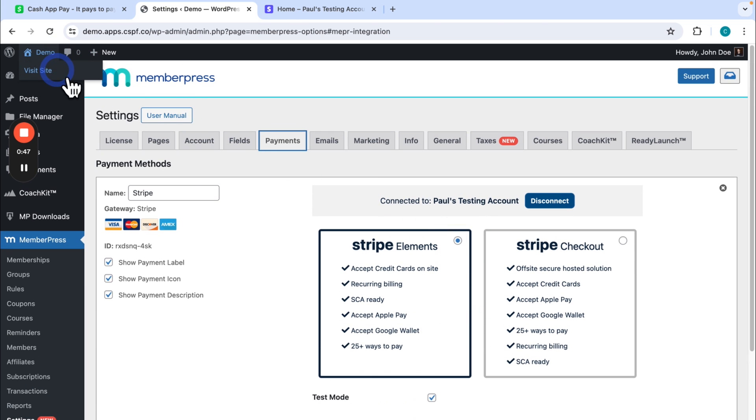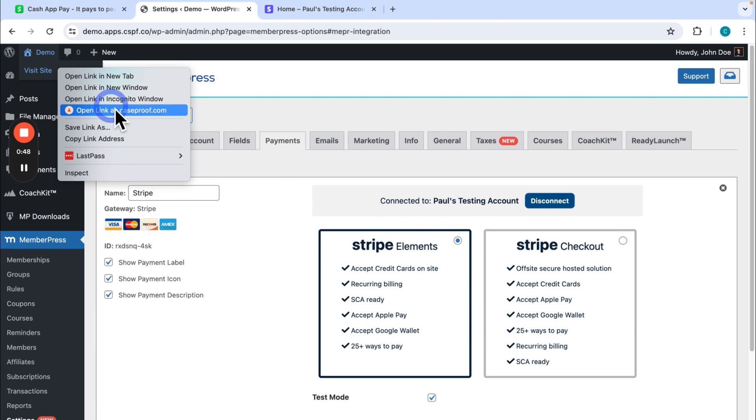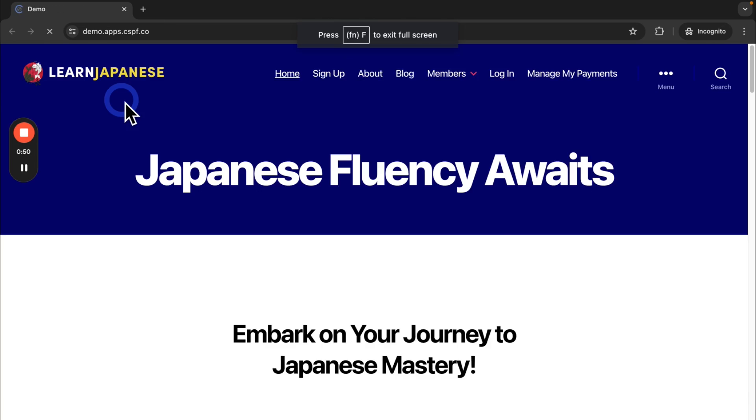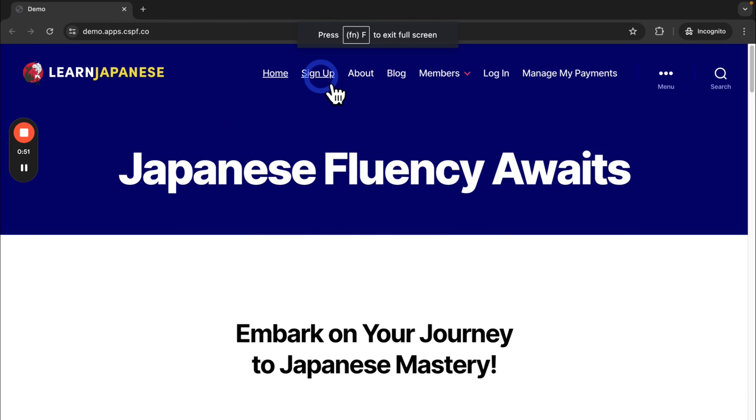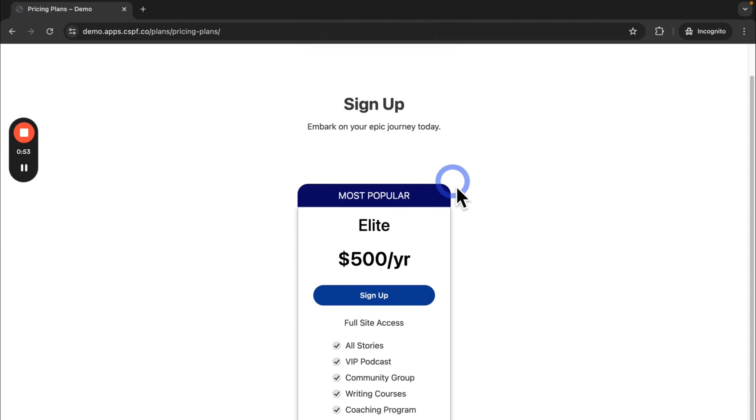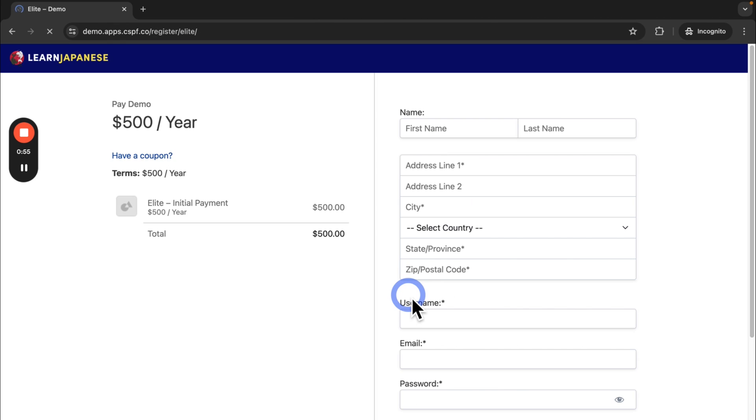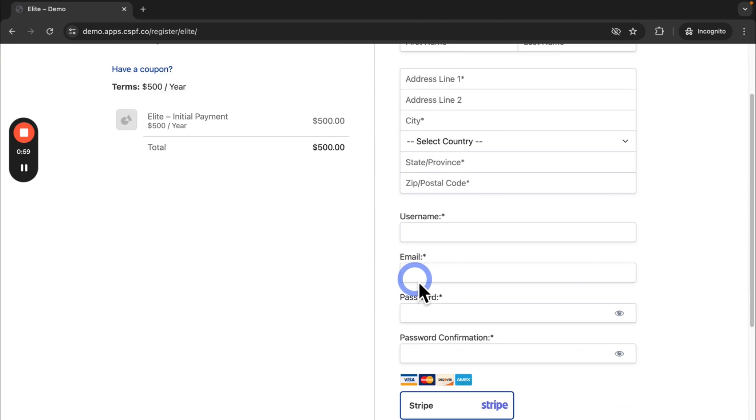So right now if I go and visit my site in a new incognito window, head to my signup page and click to buy a membership. This is what my customers are going to see when they sign up currently.